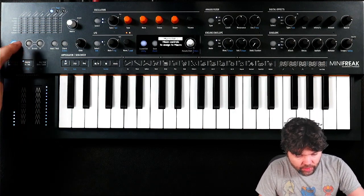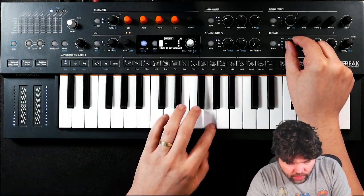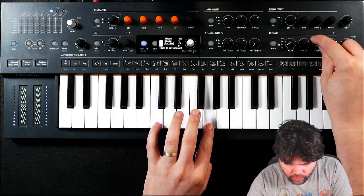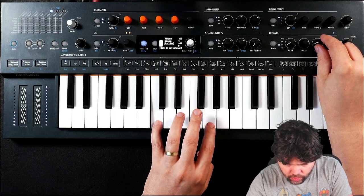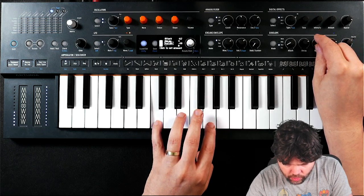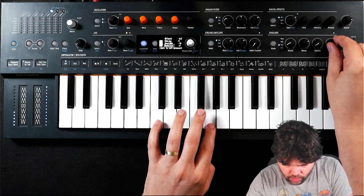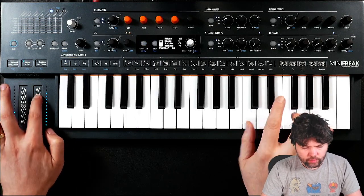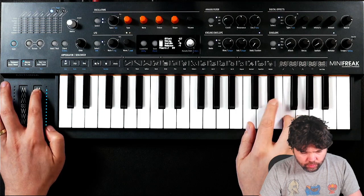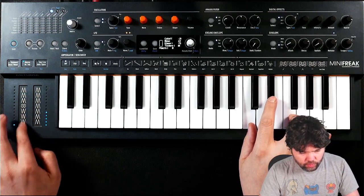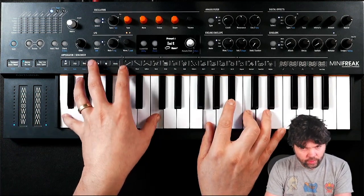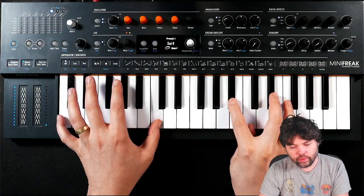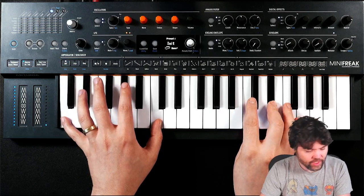So let's put this to the maximum and go into assignment mode. With both controls down. With macro two fully up. With only macro one fully up. So much softer sounds. With both fully up.